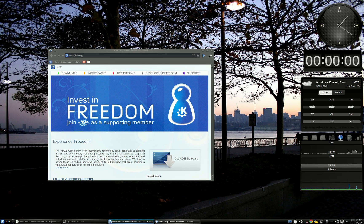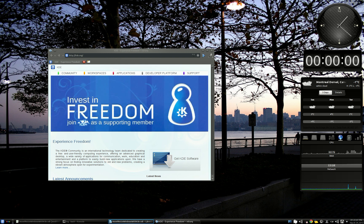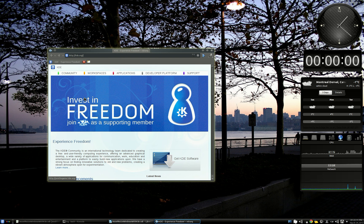Hi guys! Today, more tricks to move and resize your windows in KDE. I will show you 8 predefined window configurations and 2 additional tricks and how to use them. Let's start with this window, totally randomly positioned and sized.